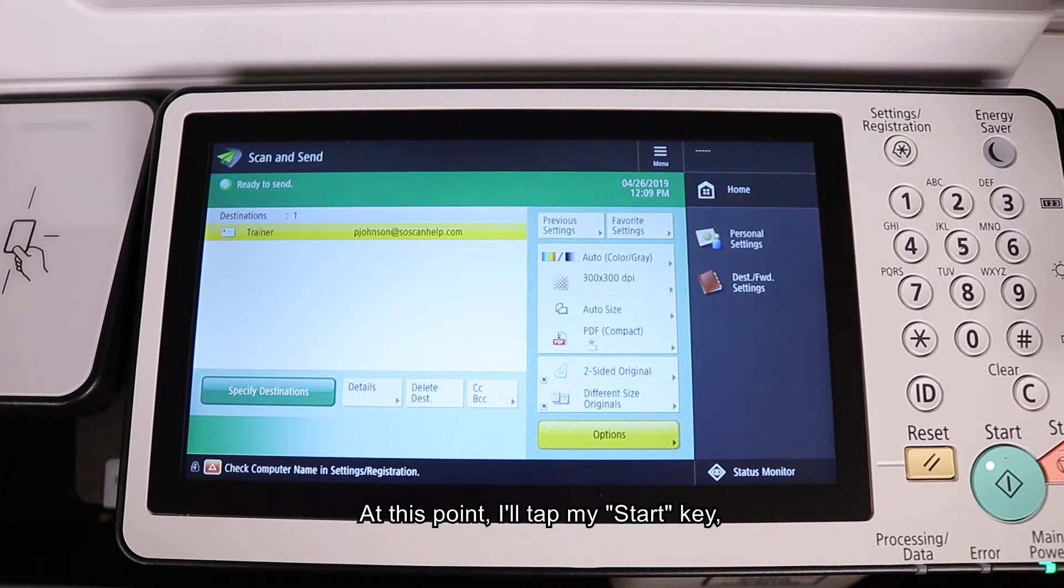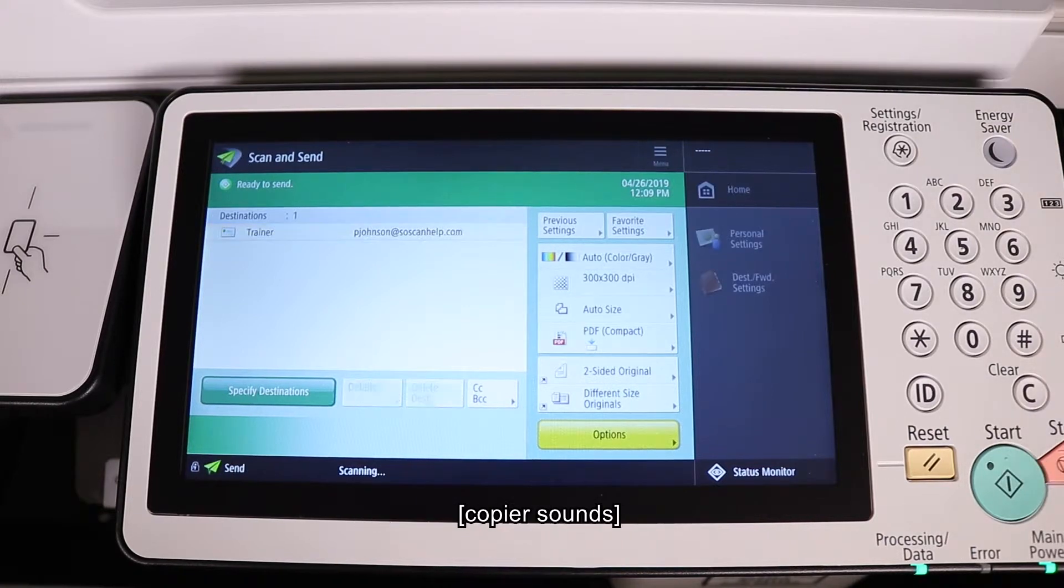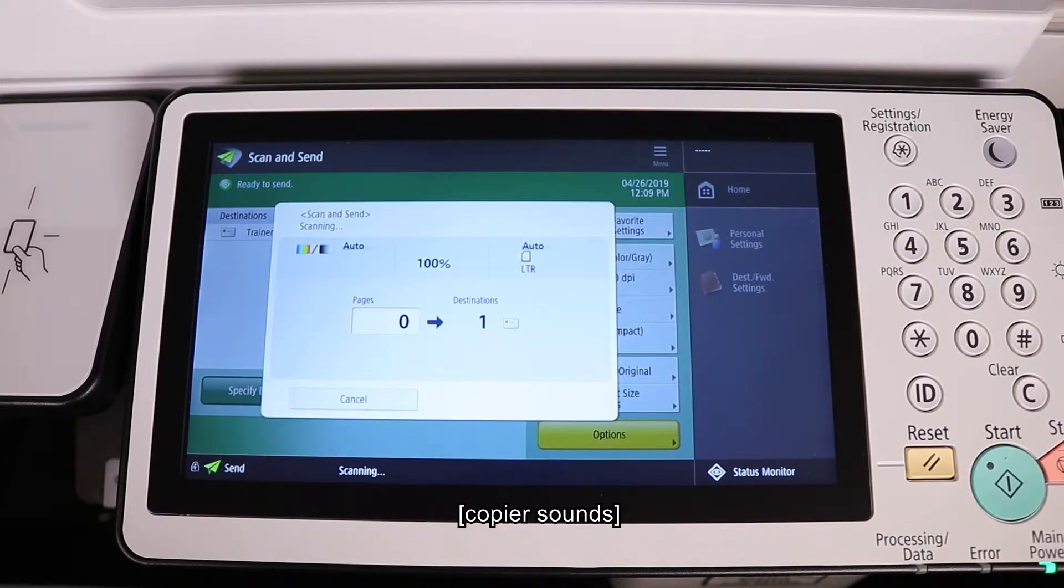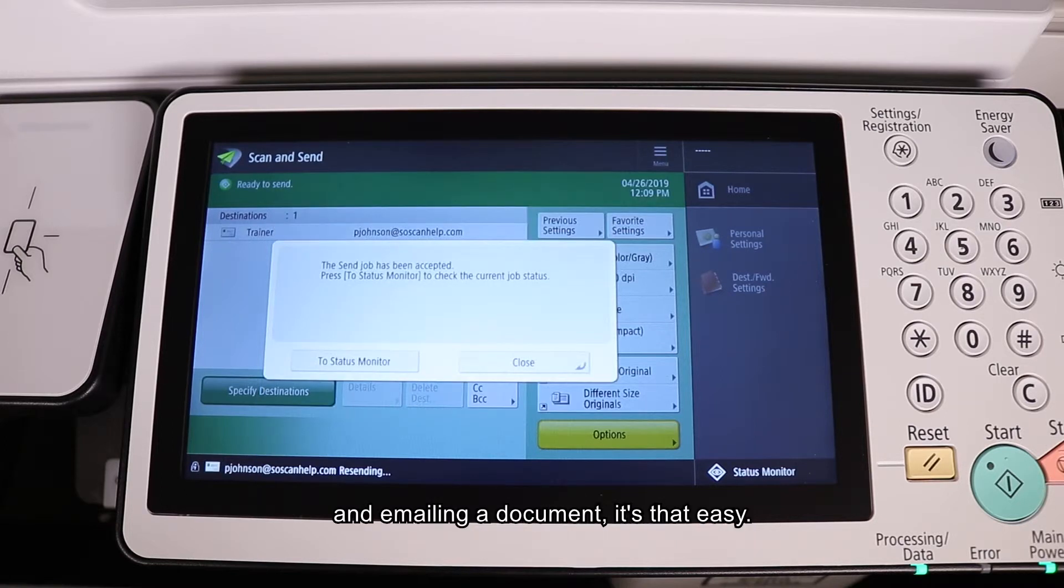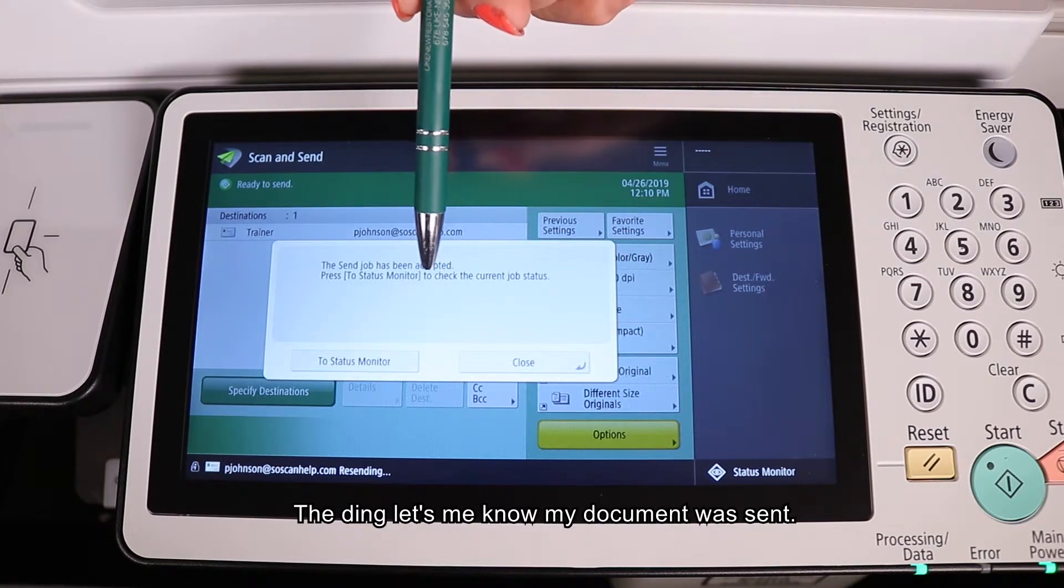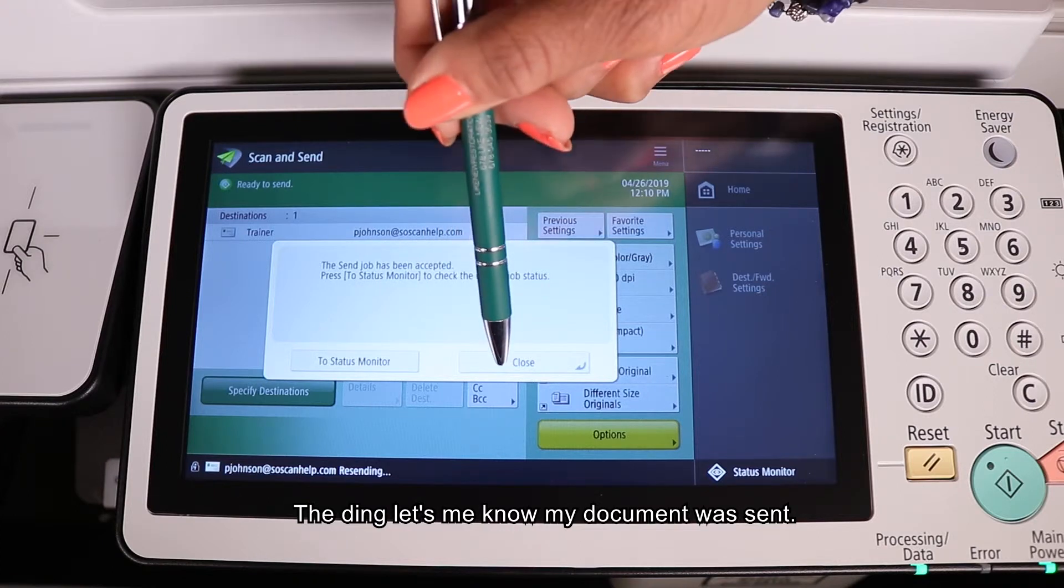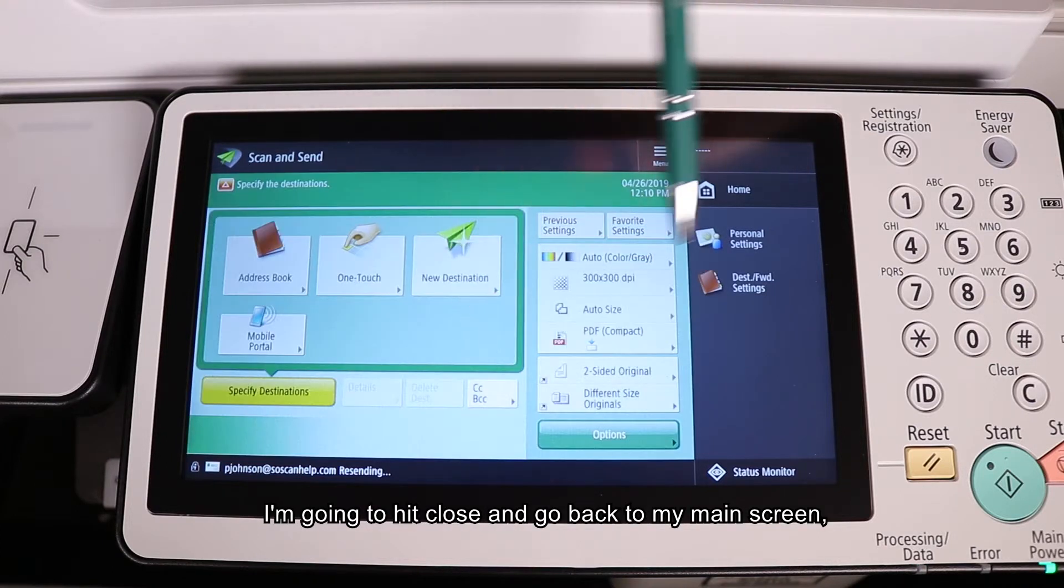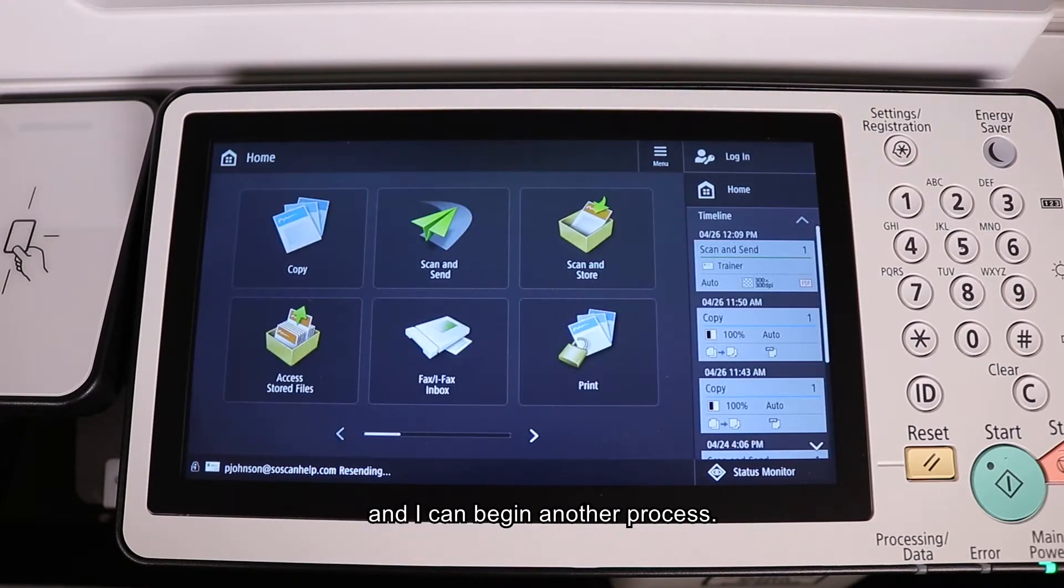At this point, I'll tap my start key. The process begins and emailing a document is that easy. The machine lets me know my document was sent. I'm going to hit close and go back to my main screen and I can begin another process.